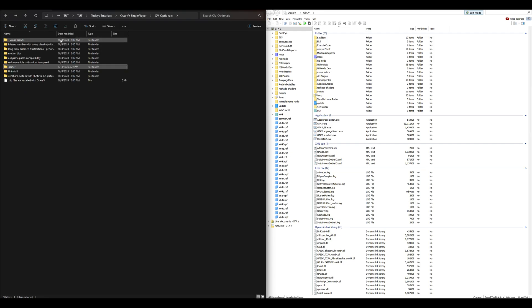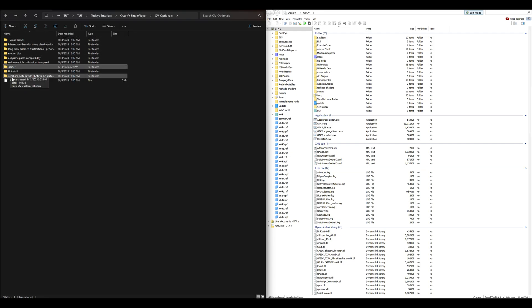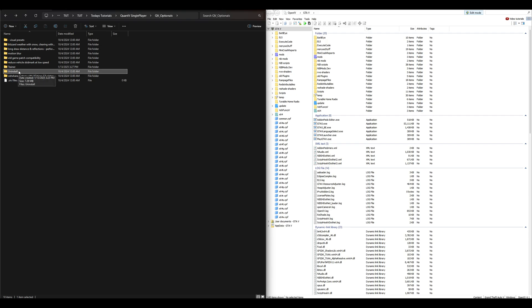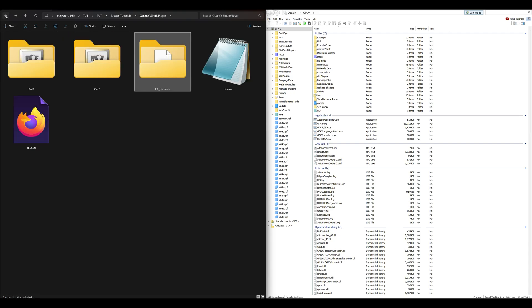From this point you can install any of the QuantV optionals that you want. Also keep in mind that QuantV comes with an uninstall option, also inside the QV Optionals folder.